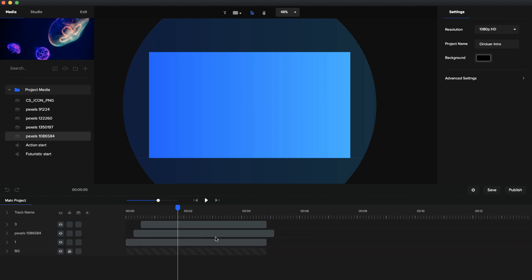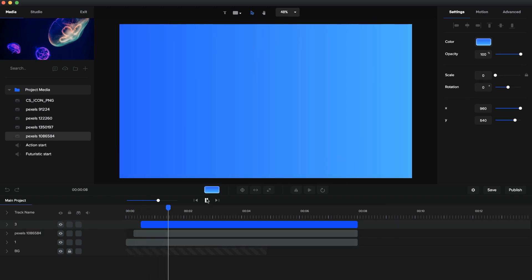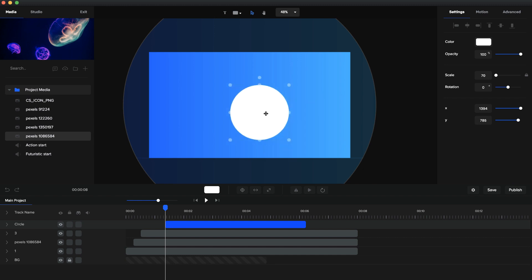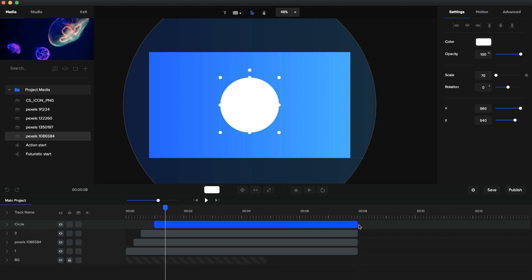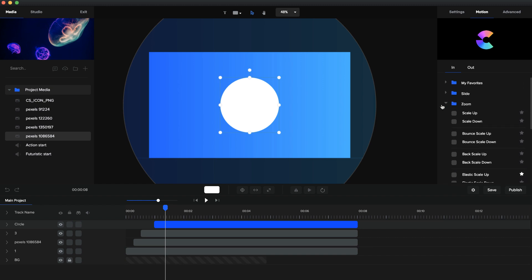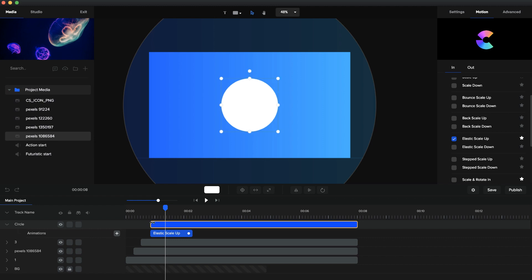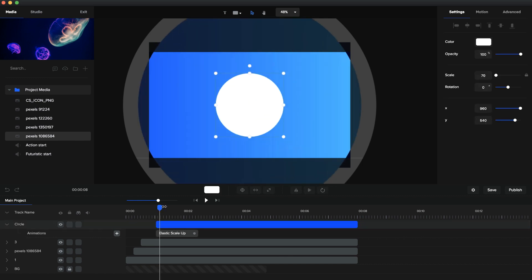I'll make everything a bit longer in duration and preview — that's looking really cool. Now I want a circle to pop out as a placeholder for my logo. I'll go to the shape tool, click circle, make sure it's centered, and either create a custom animation or use the easy way: Motion, Zoom, Elastic Scale Up. I'll remove the fade by right-clicking and selecting Disable Fade. I want a bit of a delay so the circles come in first and then it pops out.